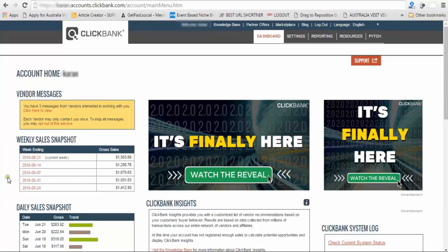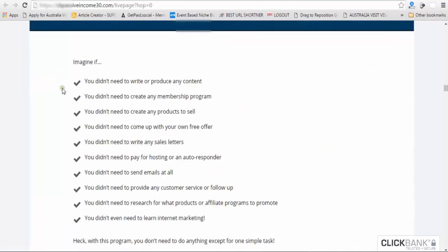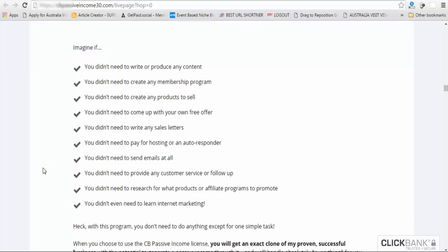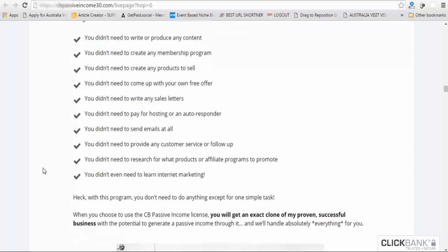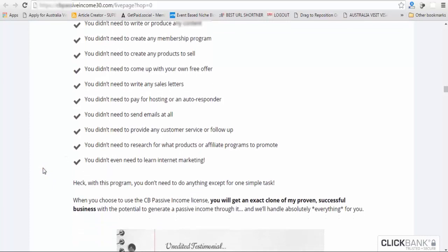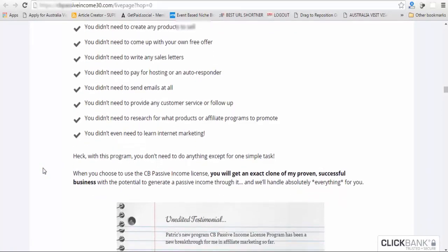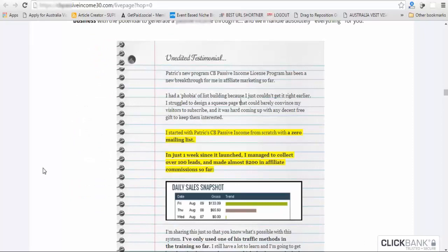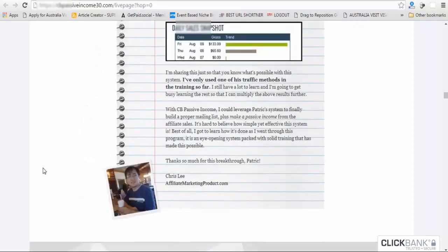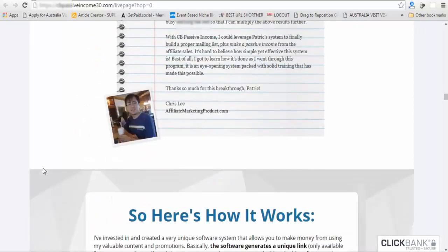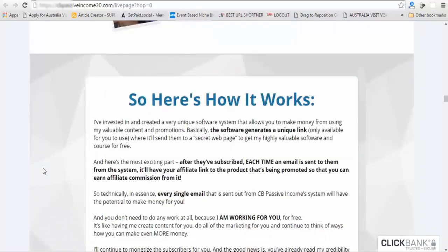Here you don't need to write any content. You don't need to have any membership, any website, or nothing. It automatically generates targeted traffic to your Clickbank products. You don't need to watch any video tutorials.